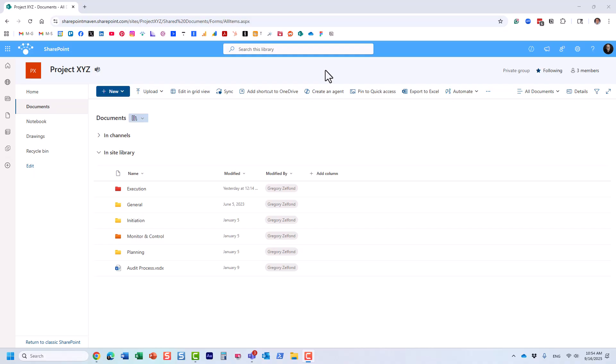Hello, this is Greg from SharePoint Maven. In this video I'd like to show you a few ways on how you can embed a Visio diagram on a SharePoint page. There are plenty of use cases for this—sometimes you might have an org chart or some sort of process defined in your Visio diagram.